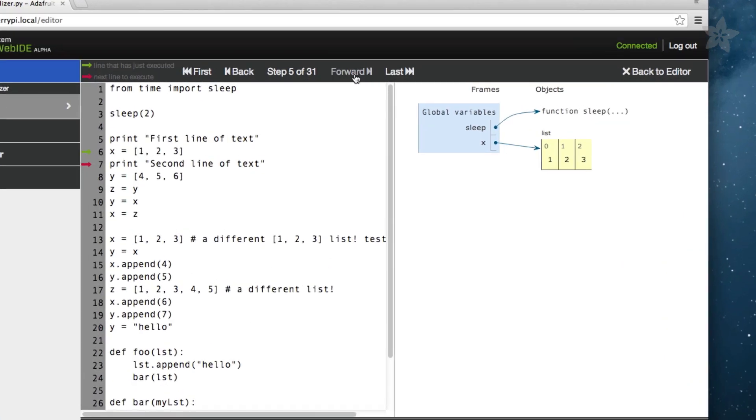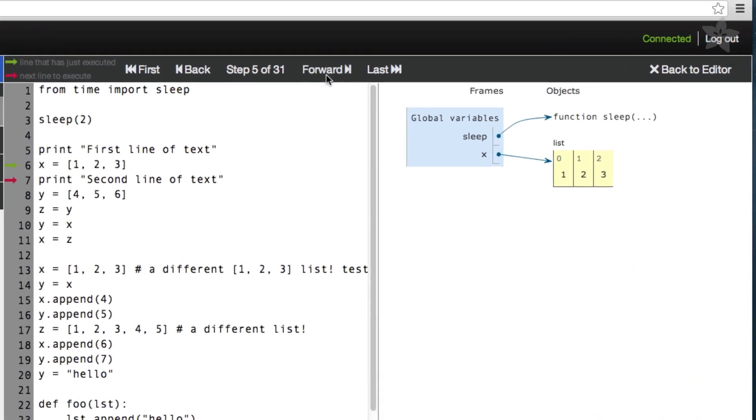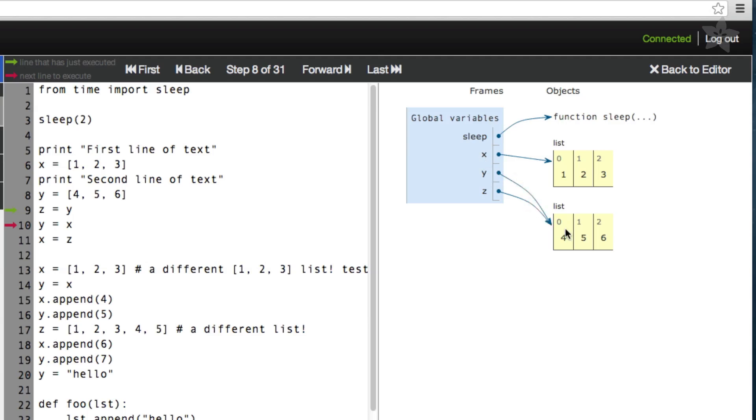If we click a few more times, we can see how when we assign a variable to an existing one, in this case X being assigned to Y, Python didn't create a new list specifically for Y, but just set it to the same list. If we modify either X or Y at this point, we could see how it would change both variables' values.